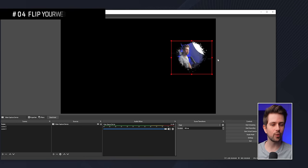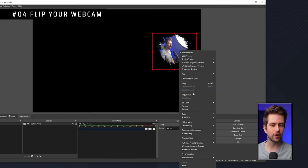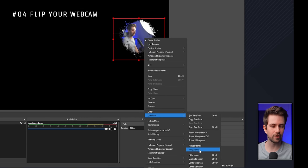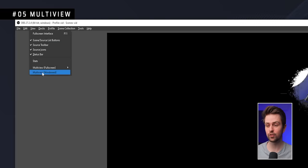If your webcam makes you look away from the stream, you can right-click it, go to Transform, and then Flip Horizontal.